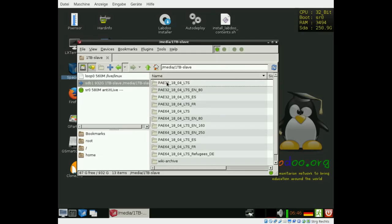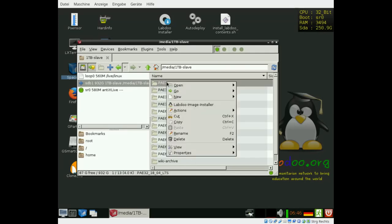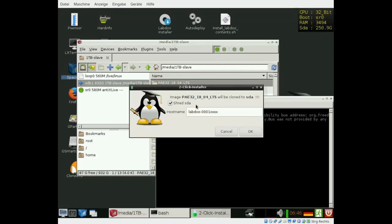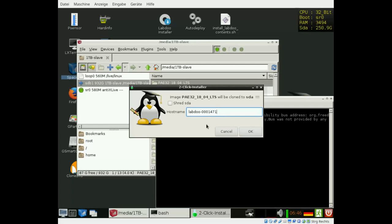I select the first one here, just right mouse click on the image. You will see here labdo image installer. If you click on that, you have just two options. Do you want to shred the disk drive or not? You can also change the host name if you already know it. That's all.